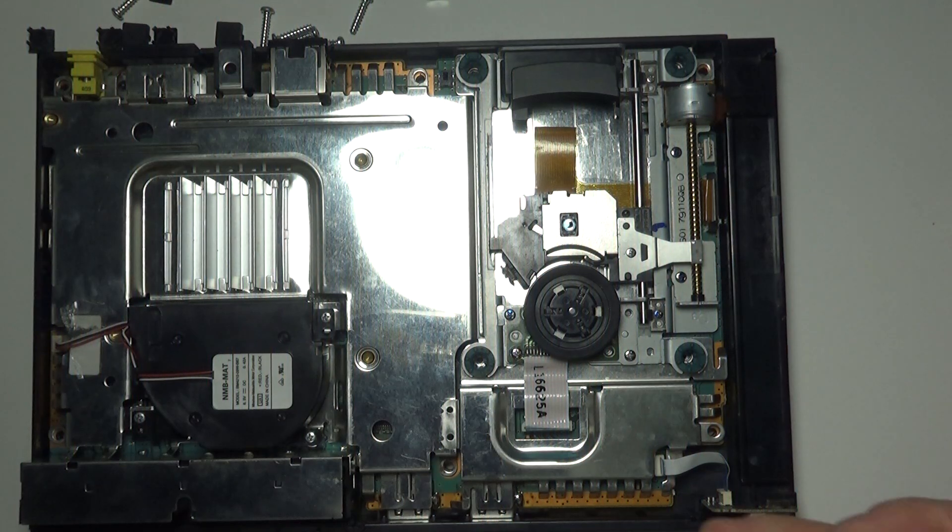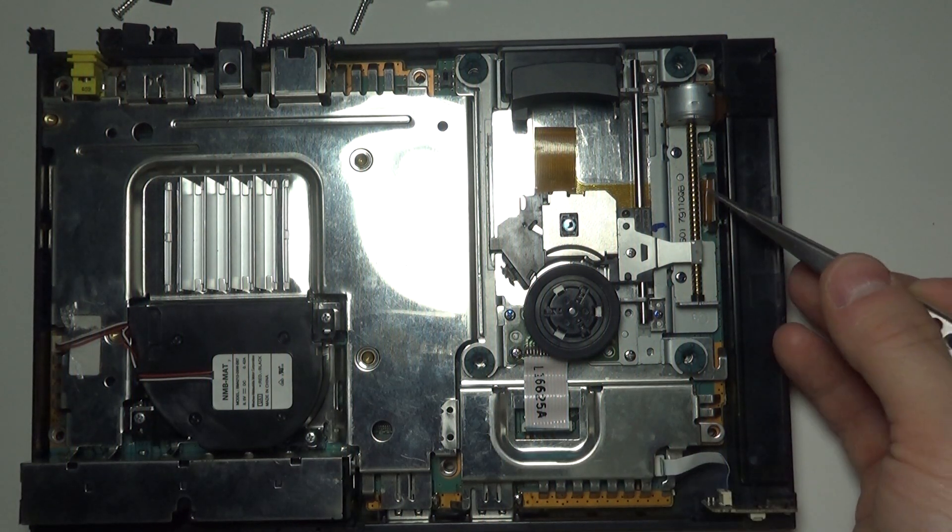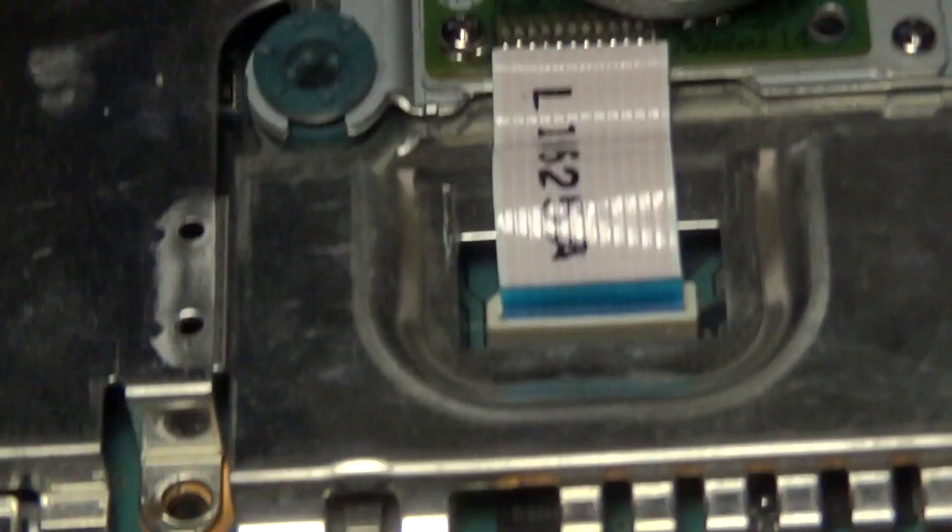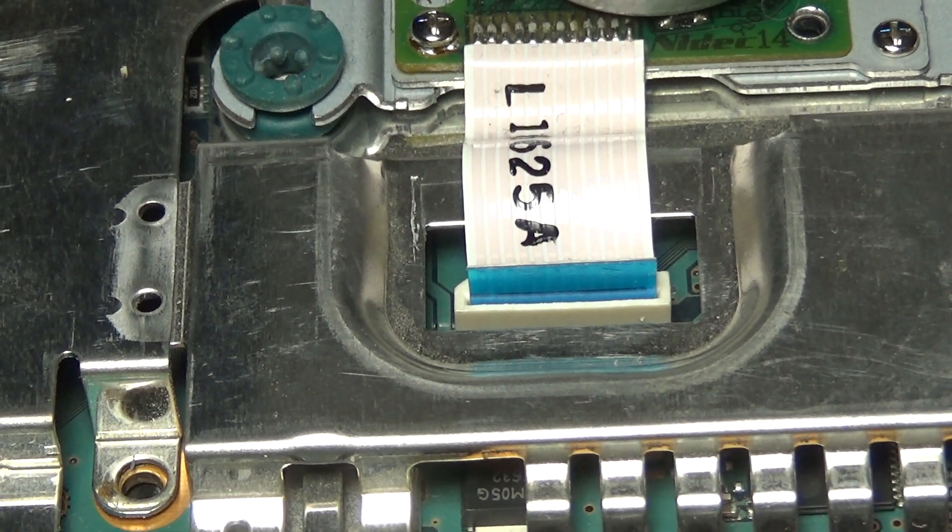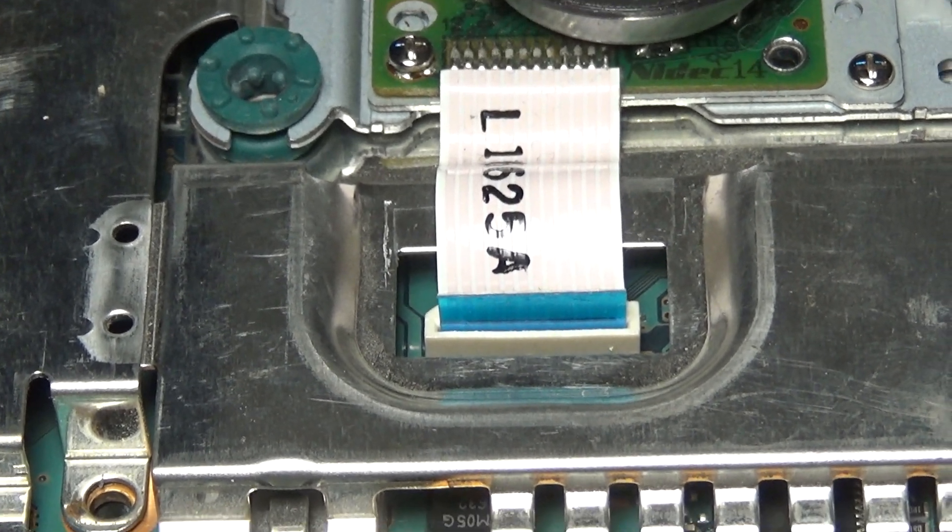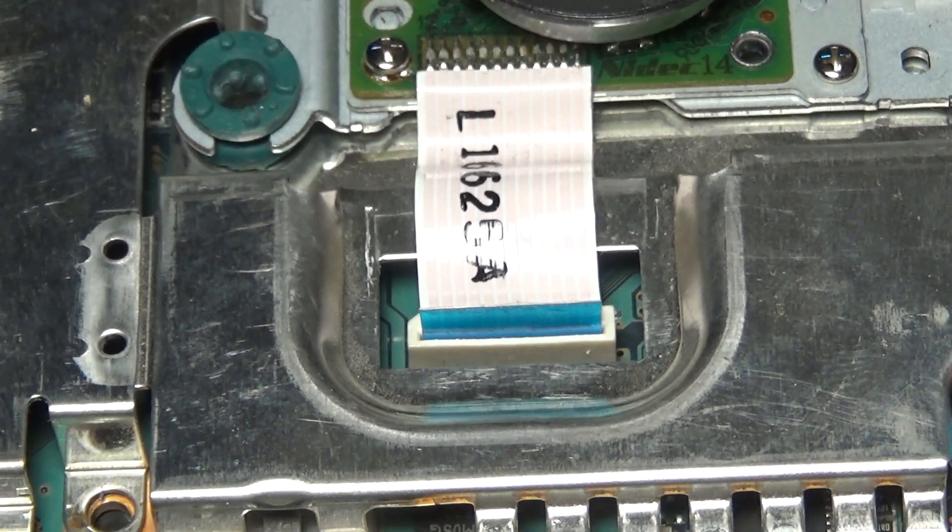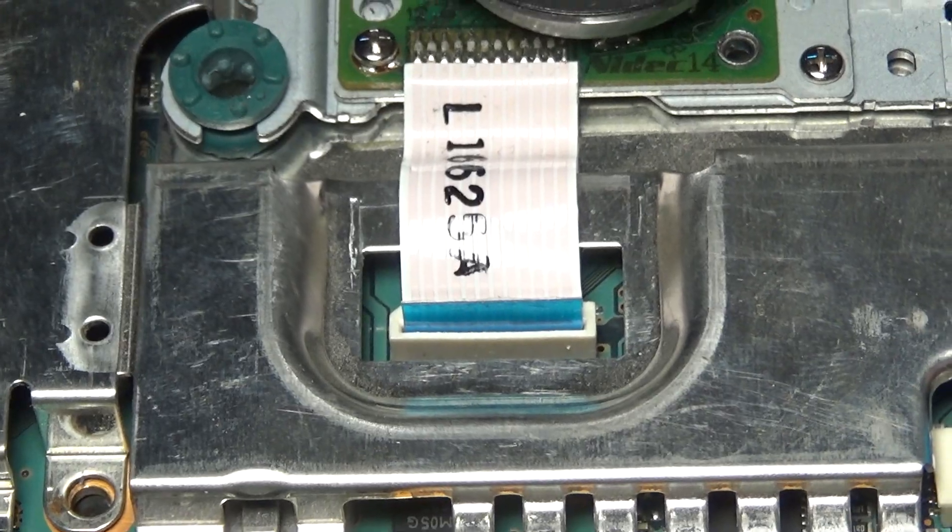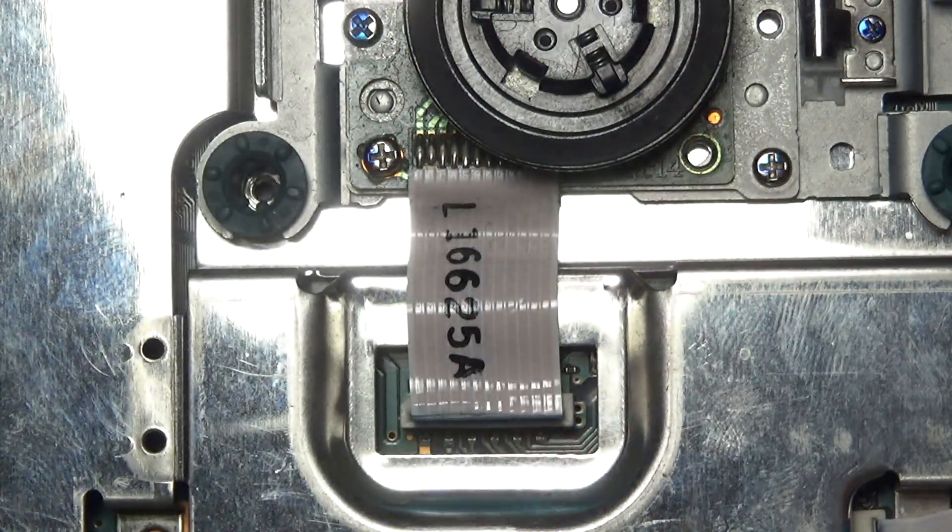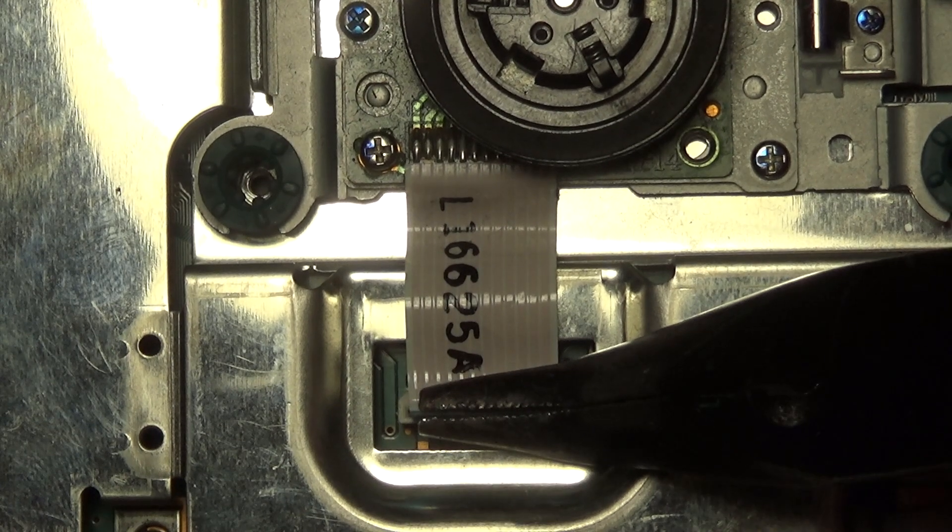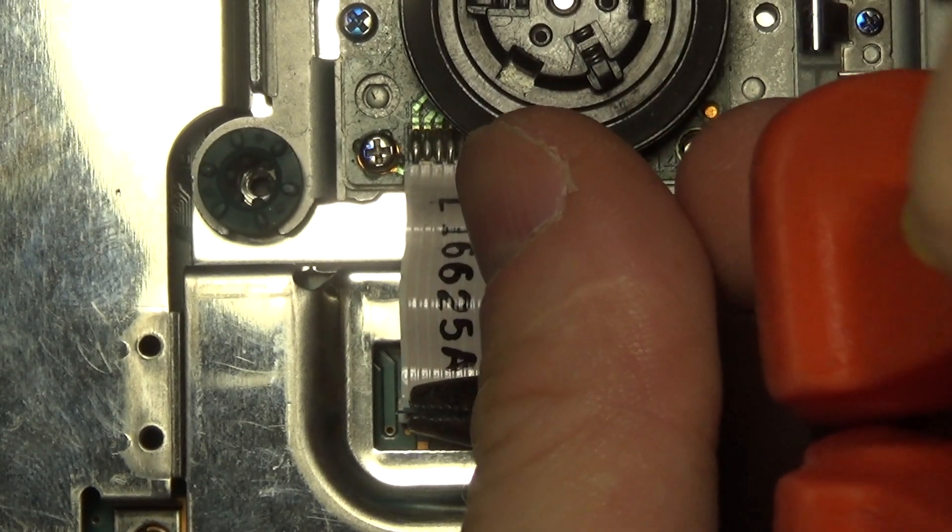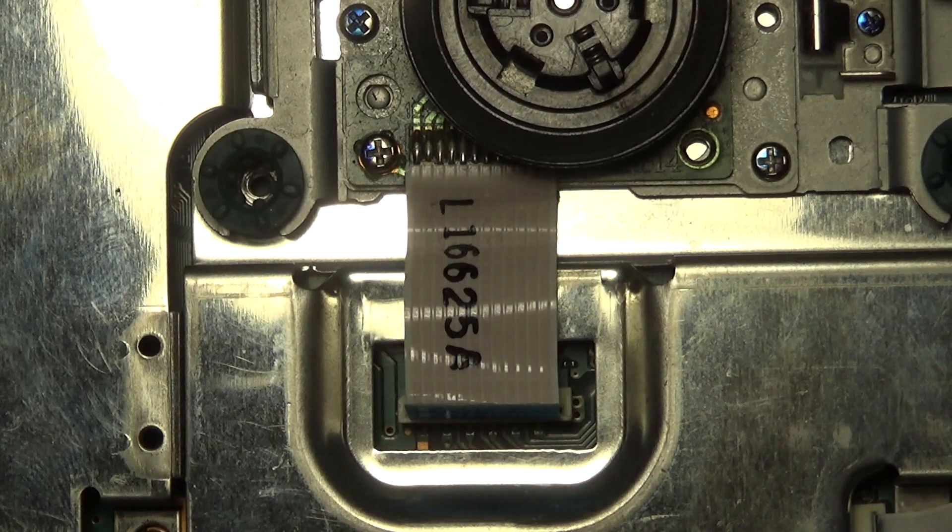You will also need to disconnect all these other ribbon cables that are visible here. So this blue one, it just comes out by pulling. There is no clip used in the connector, so you just need to grab it somehow and pull it out carefully. My hands are too slippery, so I'm just gonna use pliers.